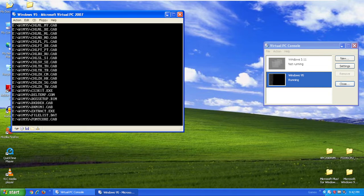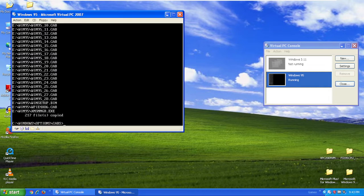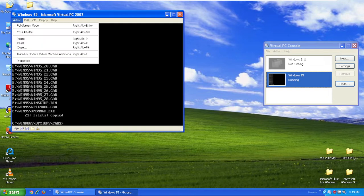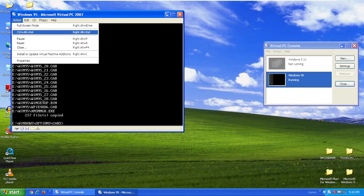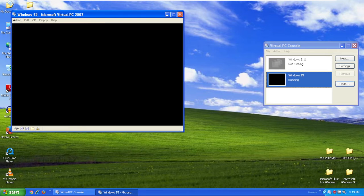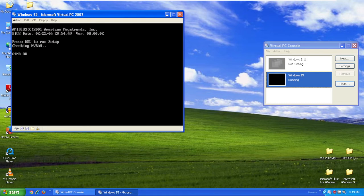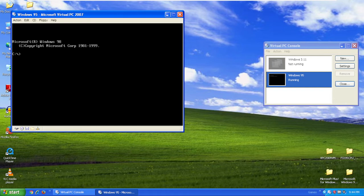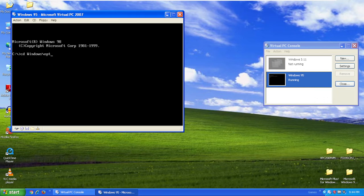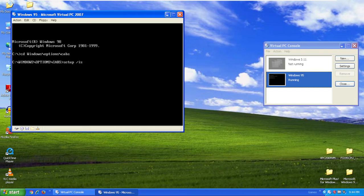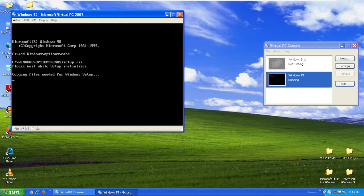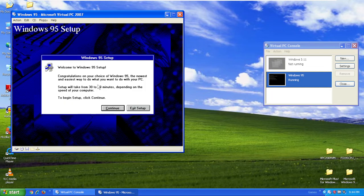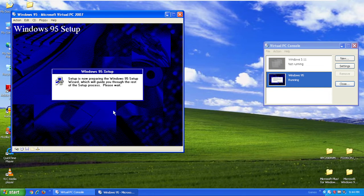It's copying over CAB files. Okay, the CAB files are done. Now you want to eject your Windows 98 floppy. Go to action and hit ctrl alt delete. I'm going to enter a command prompt. The next step you want to go is C colon backslash Windows backslash options backslash CABs and type setup. You can do the IS option if you want to skip scan disk.